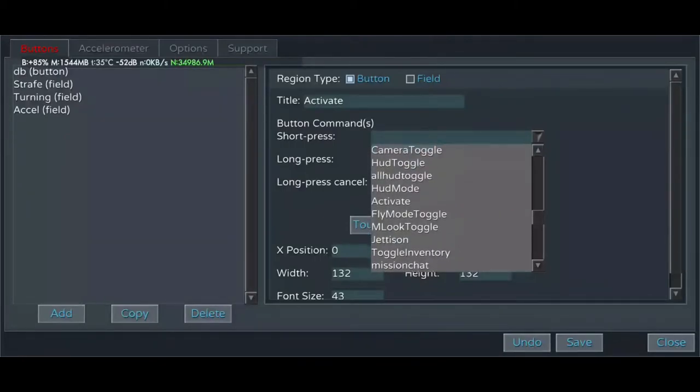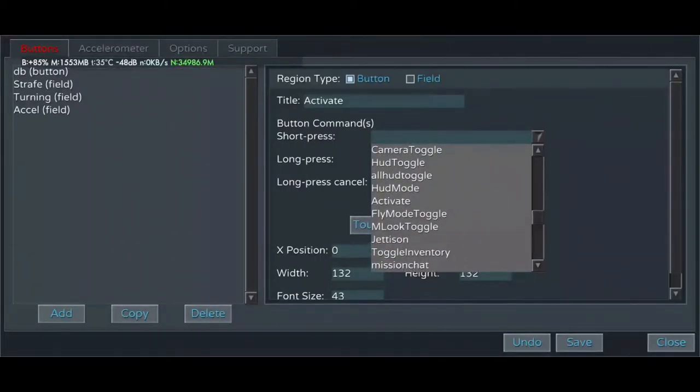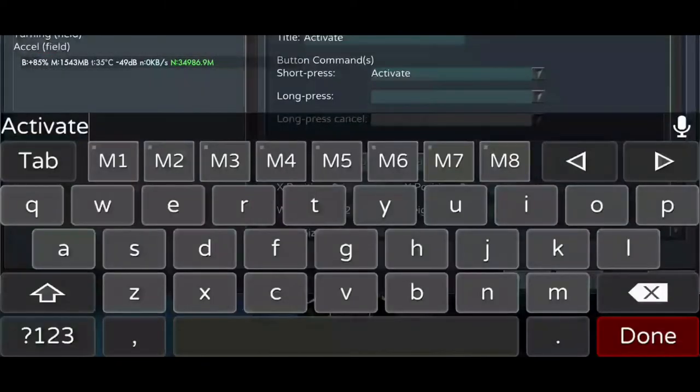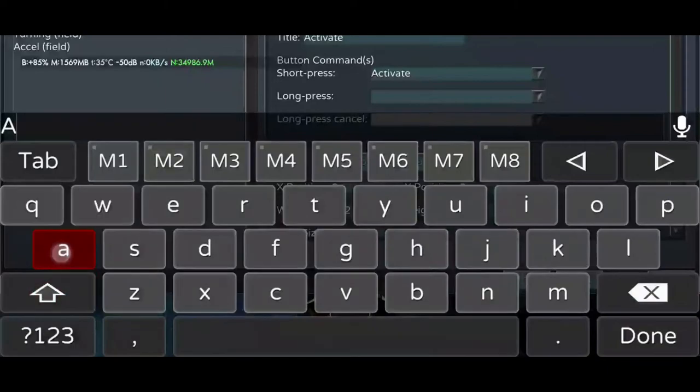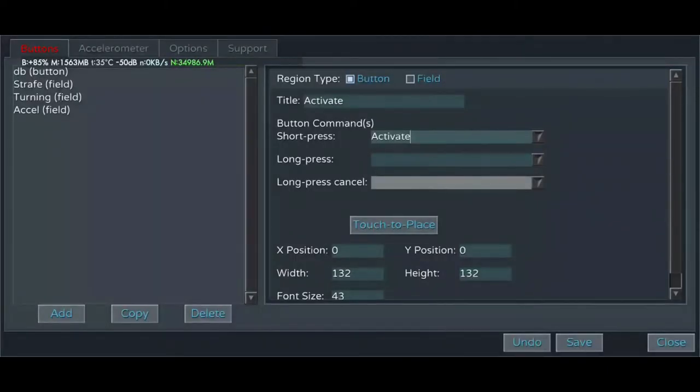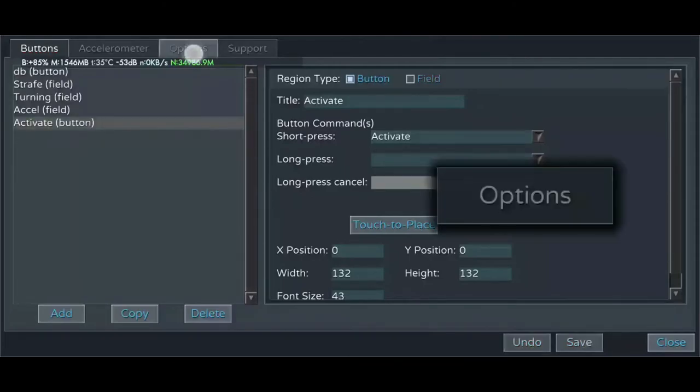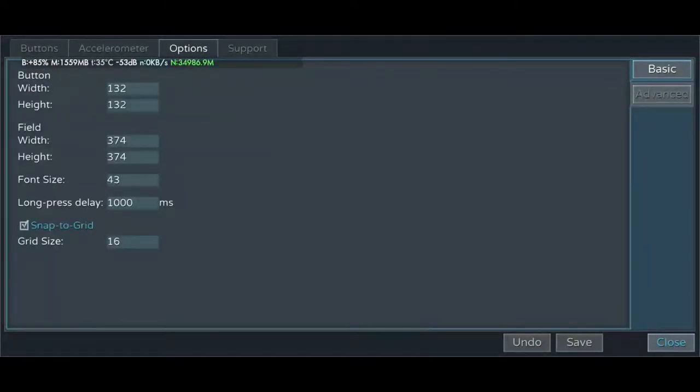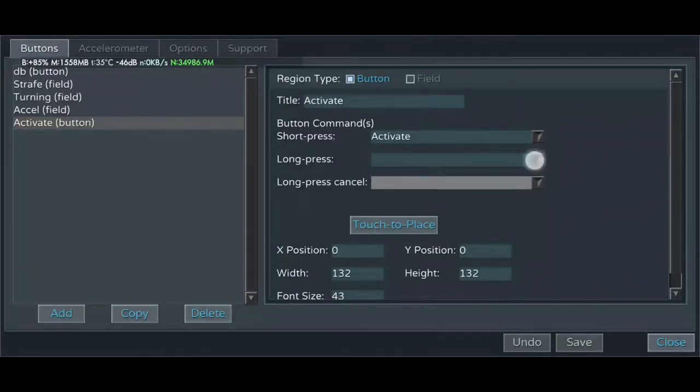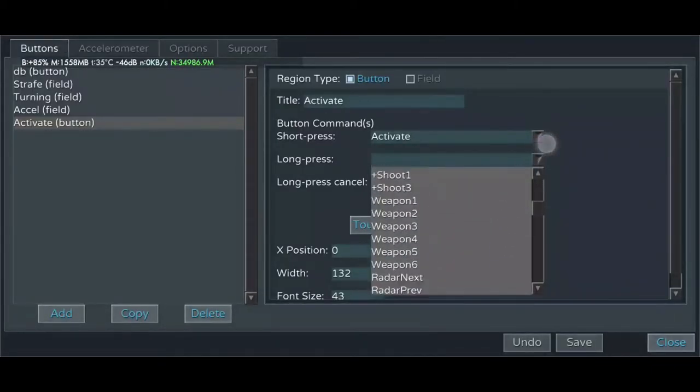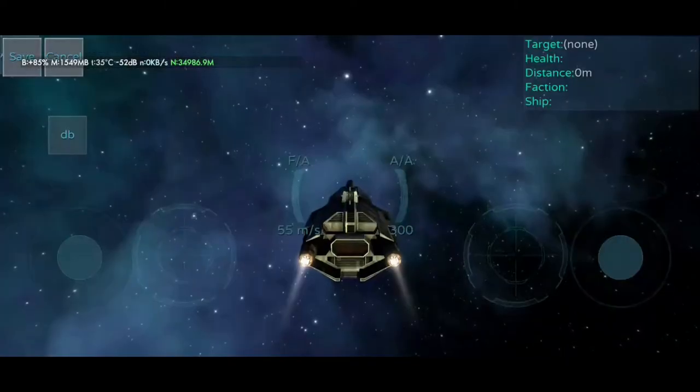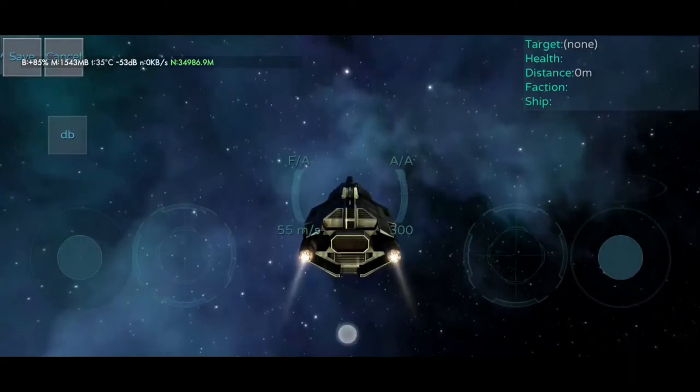Now, the fields here are what controls what the button's action is. The short press, obviously, is what happens when you just press on the button. The long press, you do change how long you can hold it down for down here on the long press delay. Defaults to one second. But basically, if you press and hold on a button, it will then do this second action. And then long press cancel. If long press is enabled, then this is the command it uses when you let go. So, since we're only using activate, we're just going to ignore the long press for now.